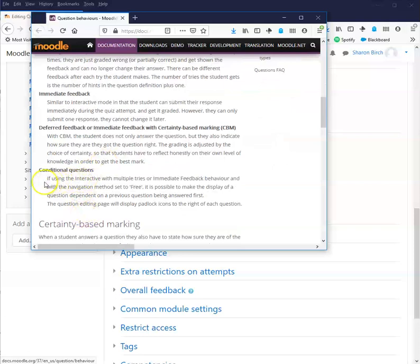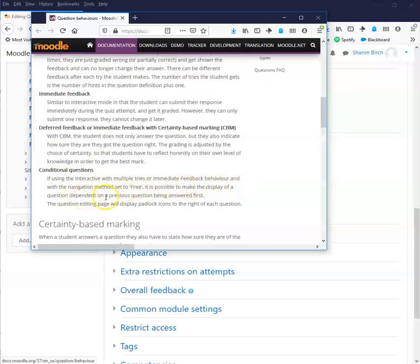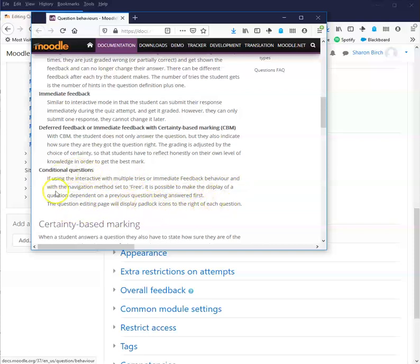This gives you additional options. If using the interactive with multiple tries or immediate feedback behavior and within the navigation method set to free, it's possible to make the display of a question dependent on a previous question being answered first. The question editing page will display padlock icons to the right. This is useful if you're creating a quiz whose purpose is providing the information for the students, which they are actually learning through the process because you can create essentially a flow of questions. So you got this question right? Great. You're going to move on to another question.